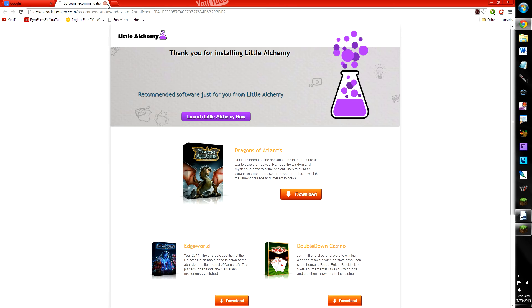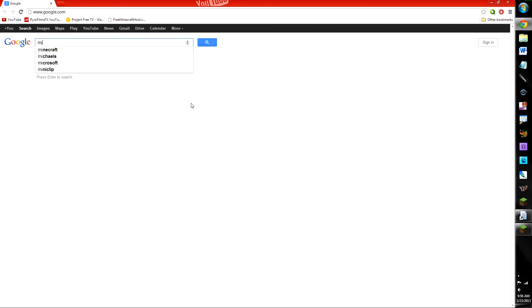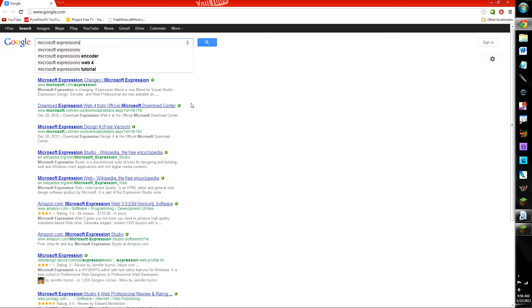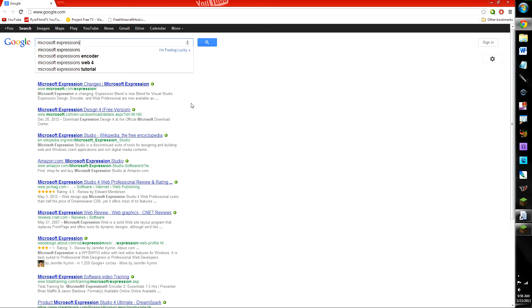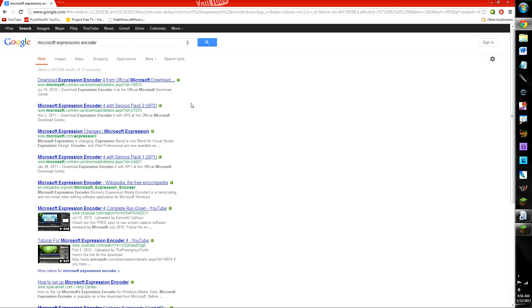Little alchemy, that's fine. If you didn't know, Microsoft Expression Encoder... am I here? And then you just click on the first link, basically.